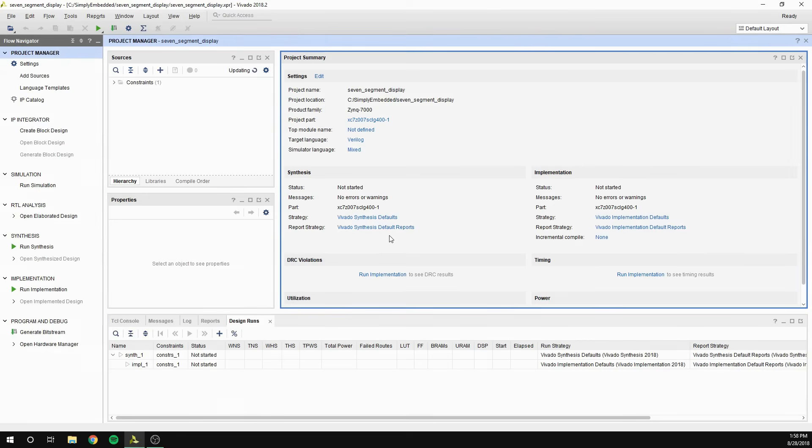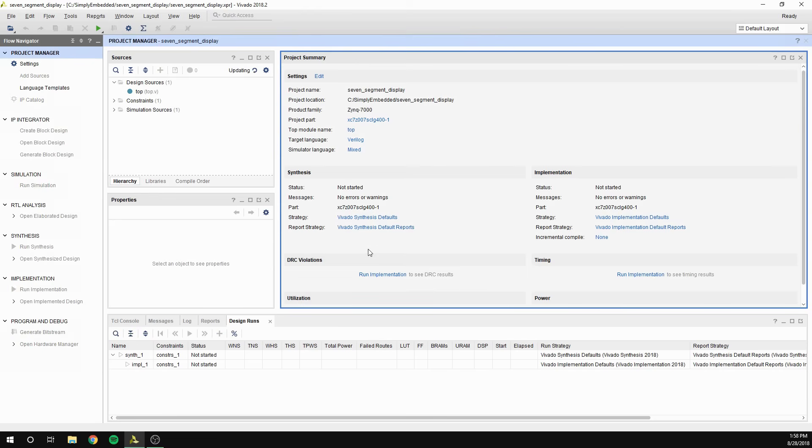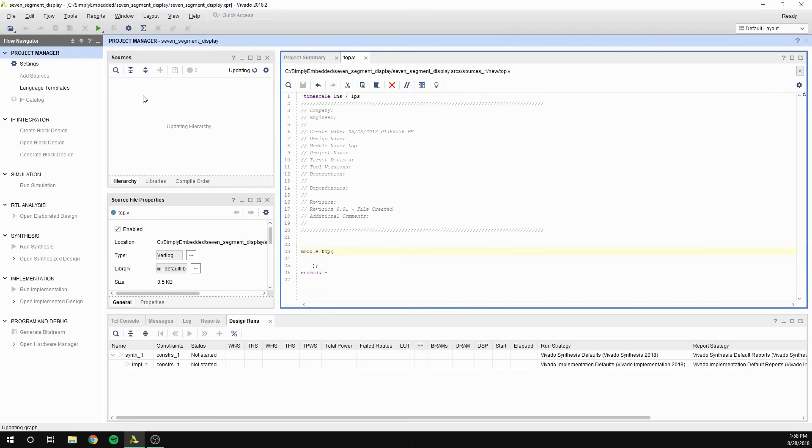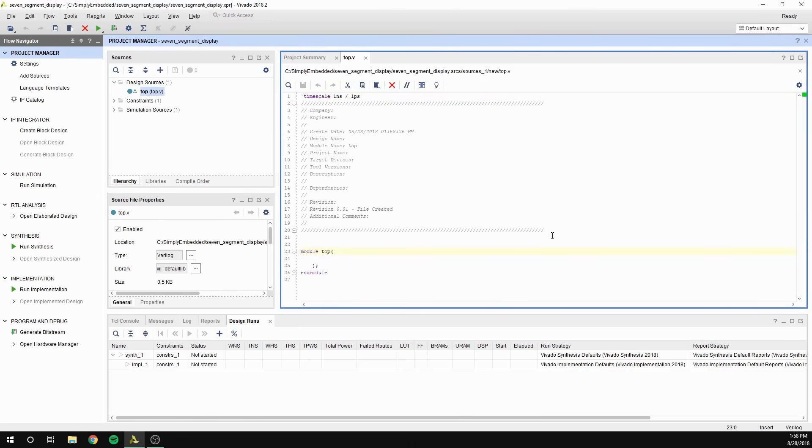Alright, you need to create a new project in Vivado Design Suite, then create a new source file and a constraints file. I'll be using master XDC file for this tutorial. Open up the source file you created. As usual, before starting to write any code, you need to stop and think what you want to accomplish.